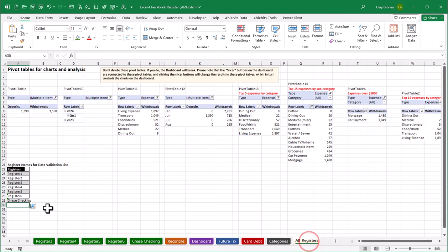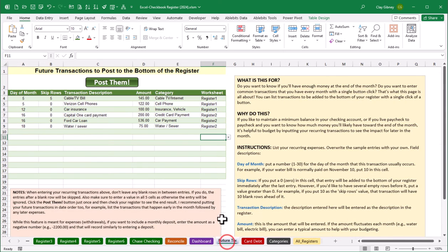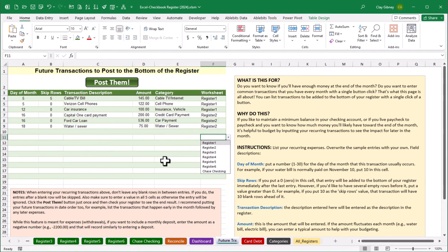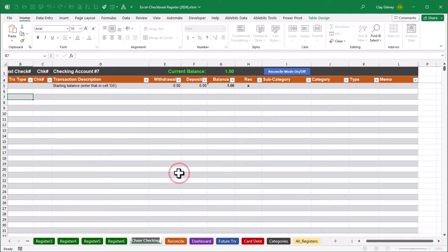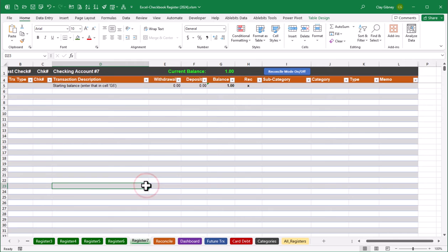As a demonstration, I renamed register seven to 'Chase Checking' and the Future Transactions drop-down immediately reflected that change. For the sake of the rest of the video I'll rename it back to register seven just to keep things easy to follow.